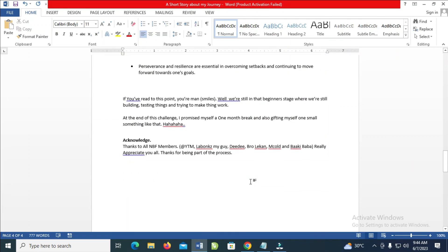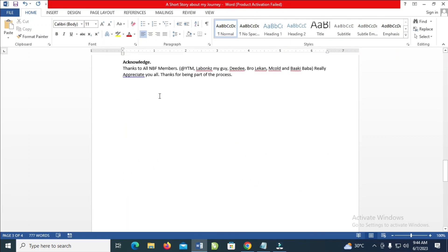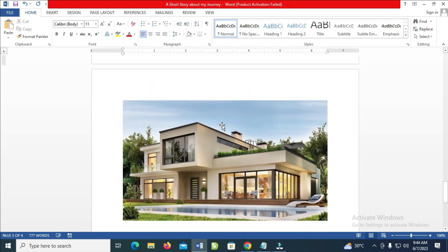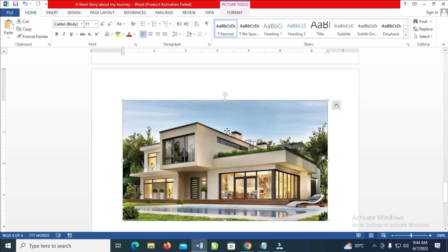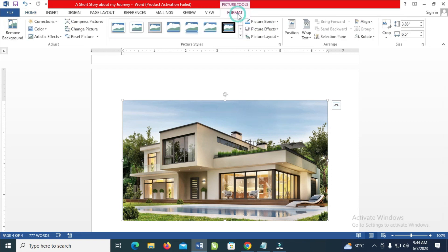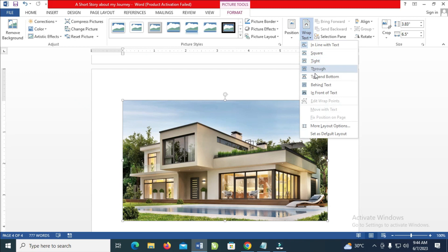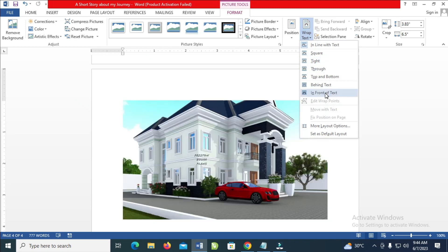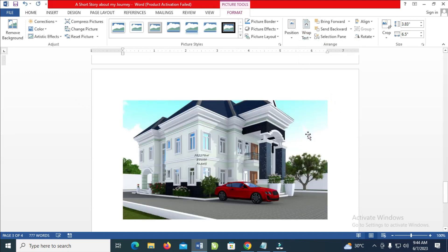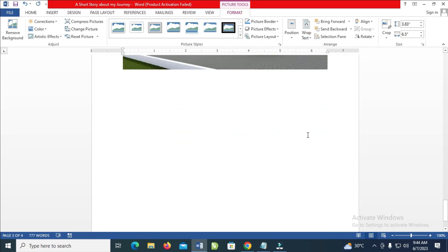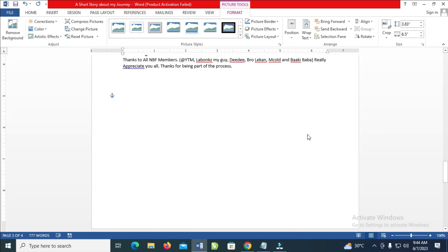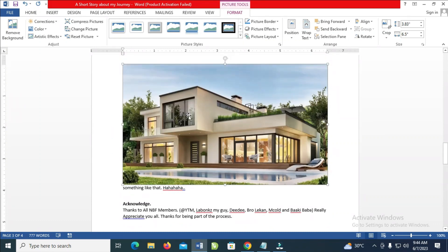For example, if you want to move the image up, click on the image. Then click on Format, then click on Text Wrap, and click on 'In front of text'. The image has now been moved up.